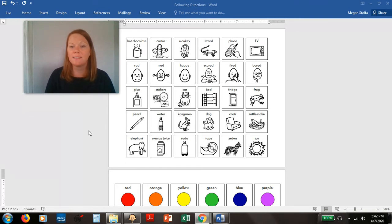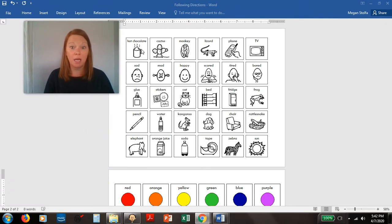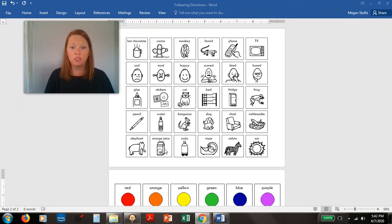What if I said point to all of the drinks? I could go up to the top and find hot chocolate. And then I could find water, and orange juice, and soda.